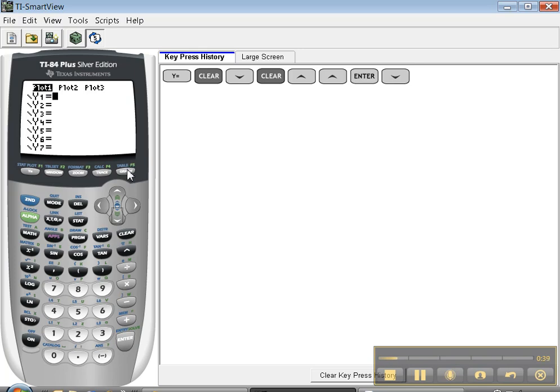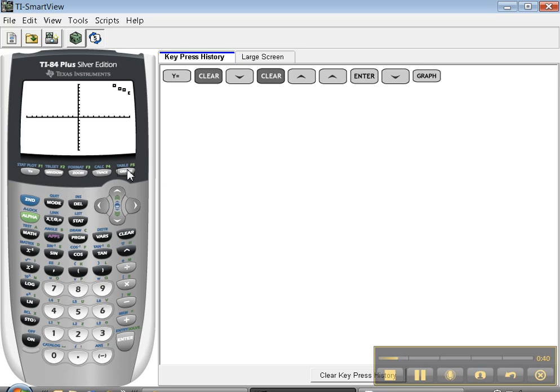And now let's see what happens. If I press graph, oops, I can see the points but it's not really a great window for those points.